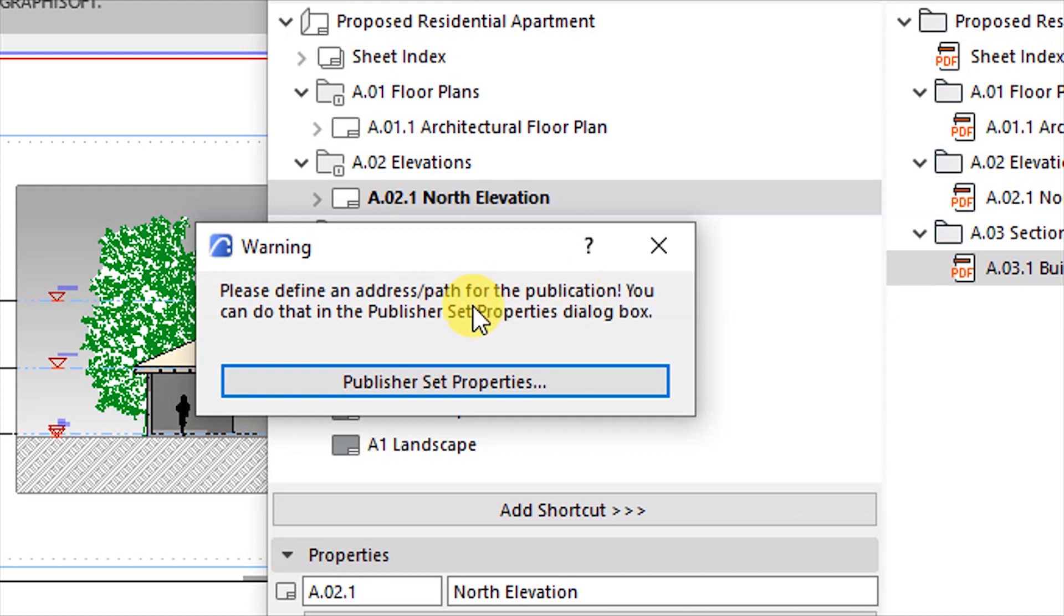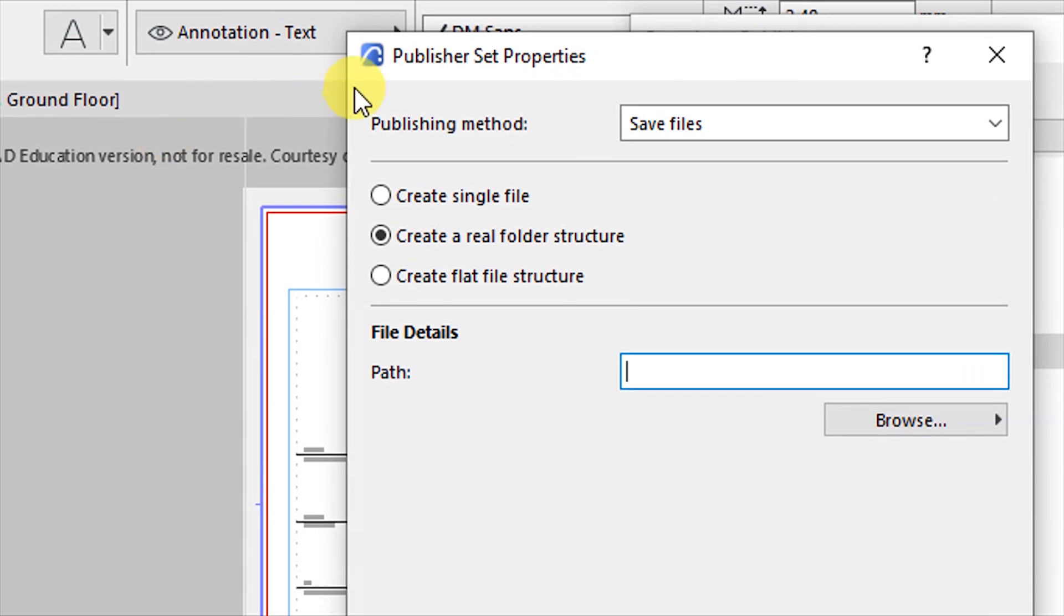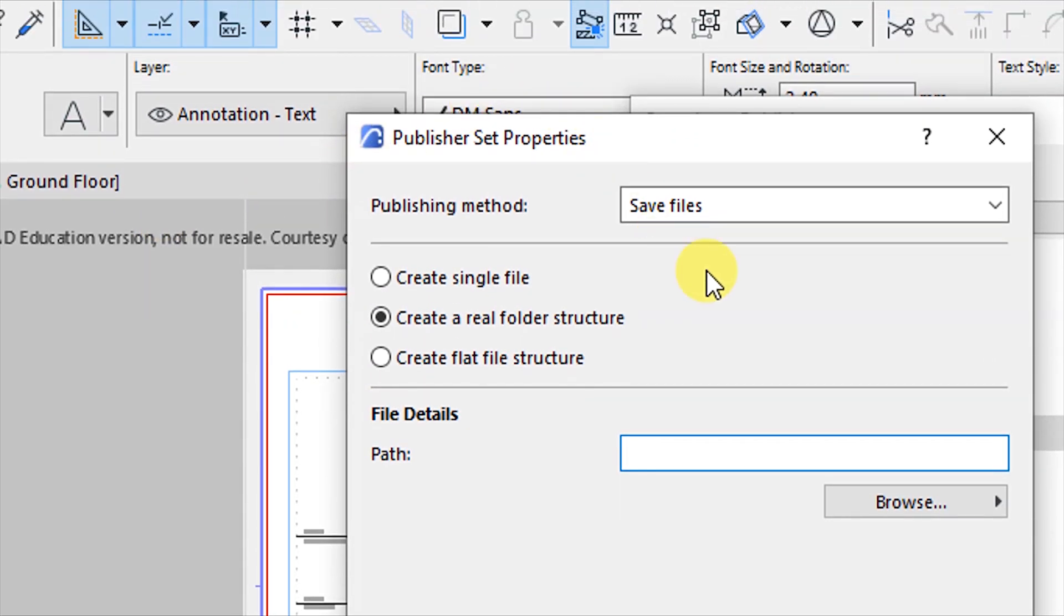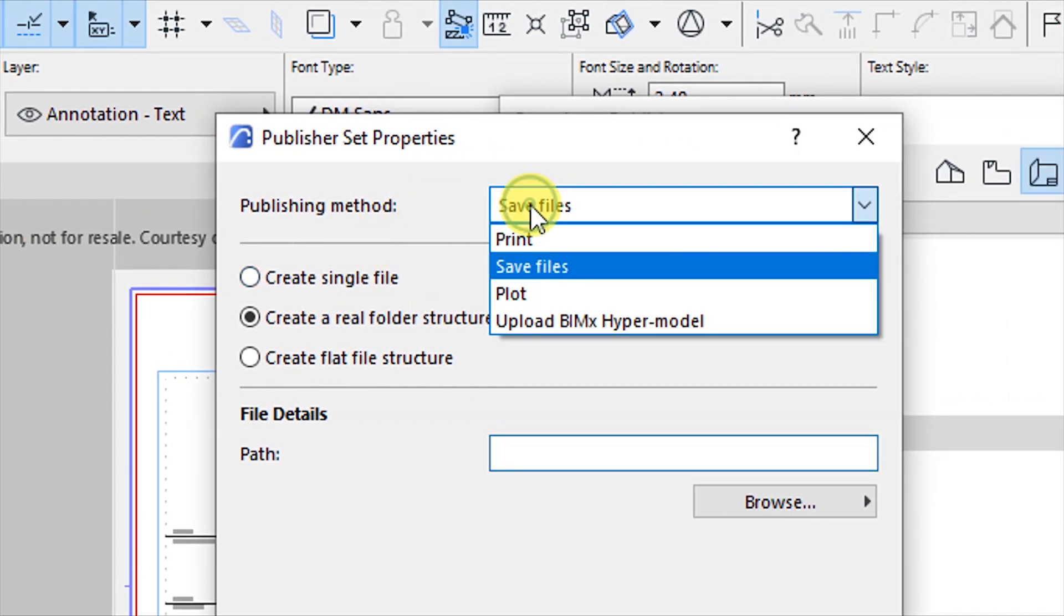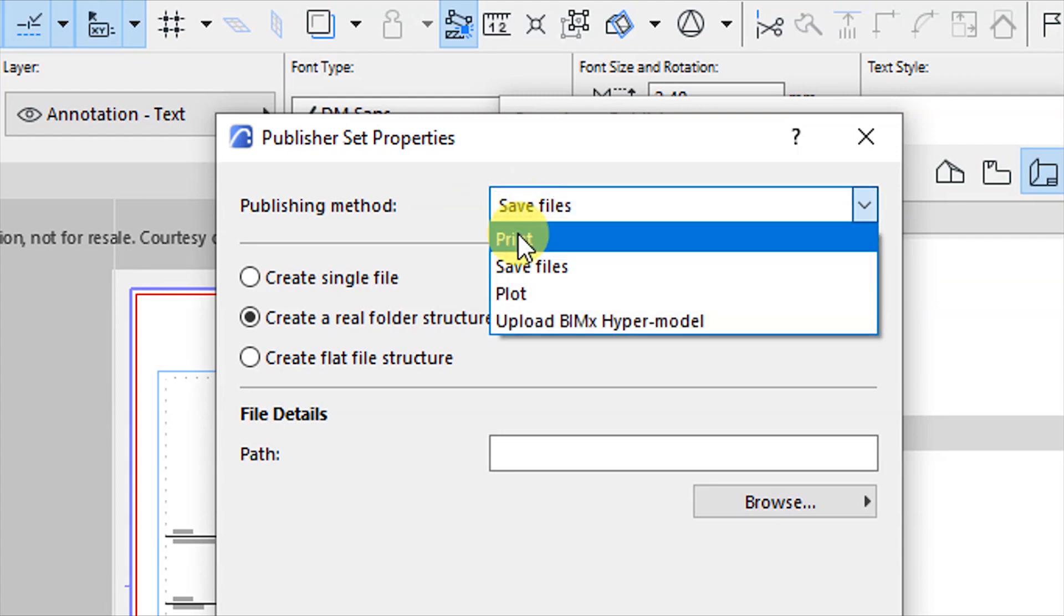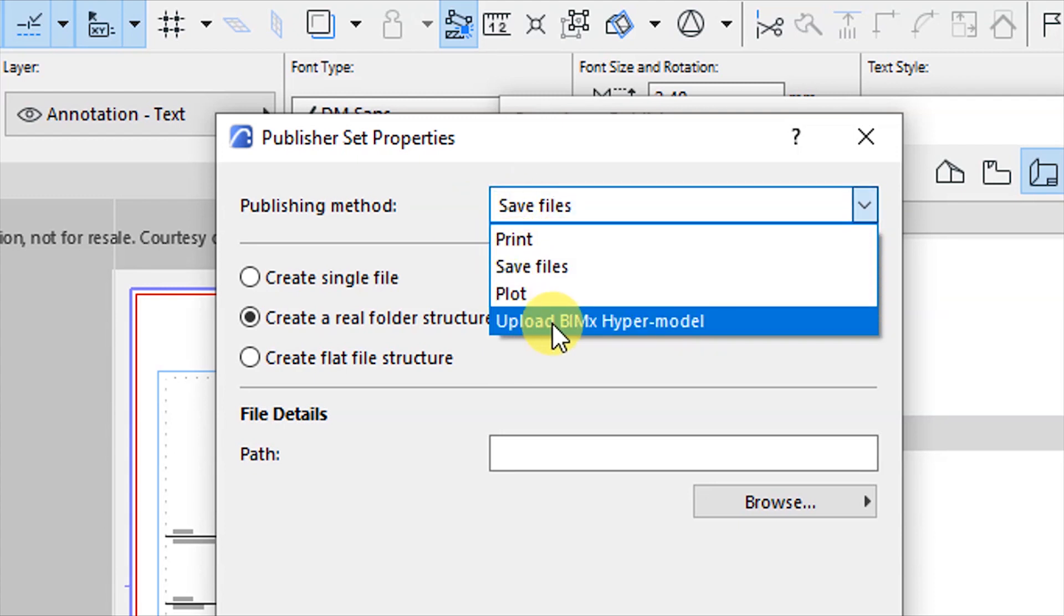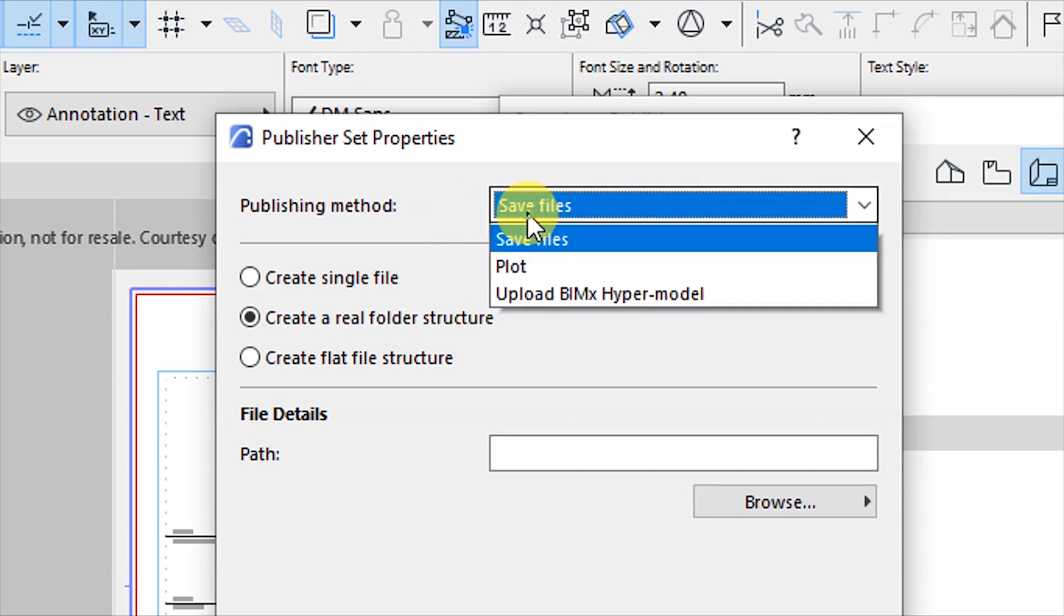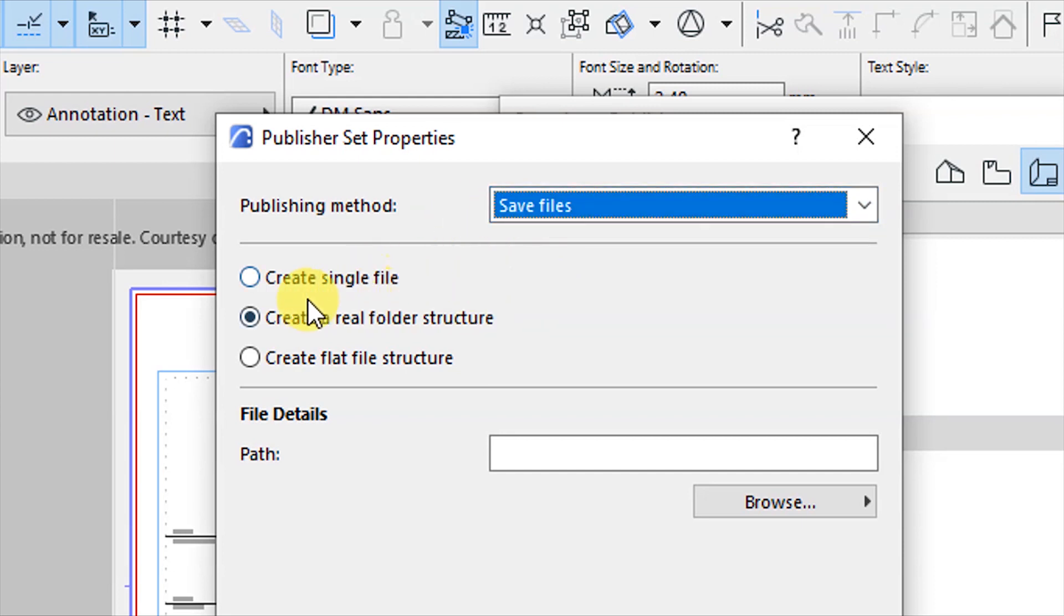Then you get some warning saying please define an address/path for the publication. You can do that in the publisher set properties dialog box. So what we'll do is click on Publisher Set Properties and then it's going to open the dialog here. You want to publish by saving files.